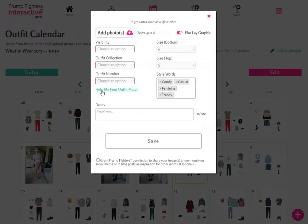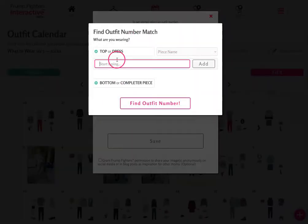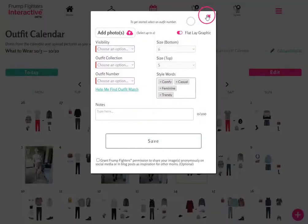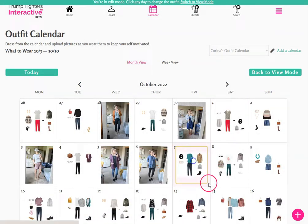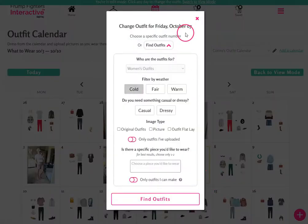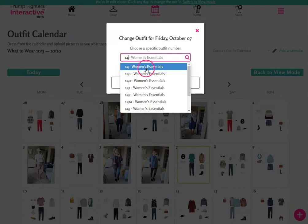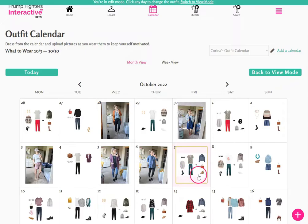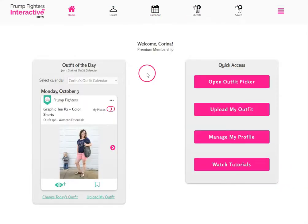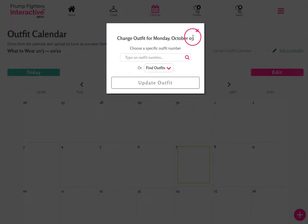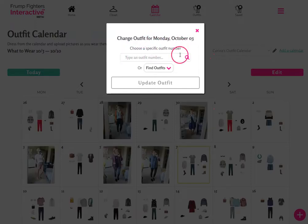If you need help finding an outfit number match, tap the link, enter the pieces you want to wear, and find an outfit number. Once you've saved it, make note of the number and go back to edit mode. Tap on the day you want to edit and use that view to change the outfit to that number. If you have an outfit uploaded with your picture, it will automatically show there. Another way to change the outfit for the day is from the home page — tap on change today's outfit to get the same pop-up.